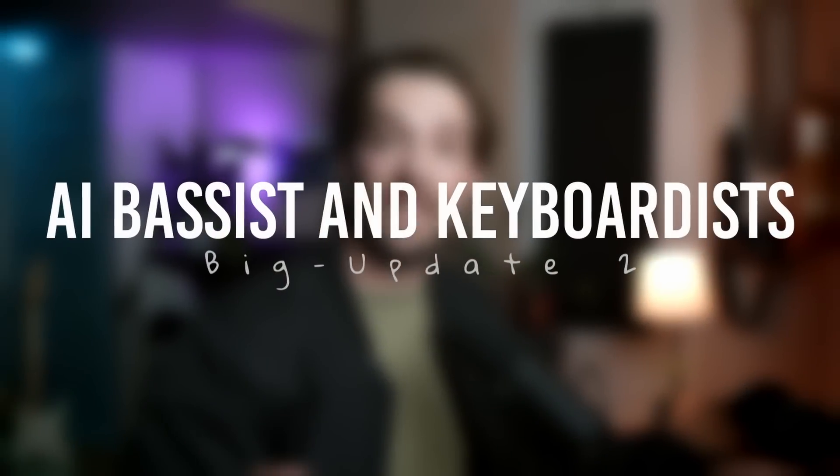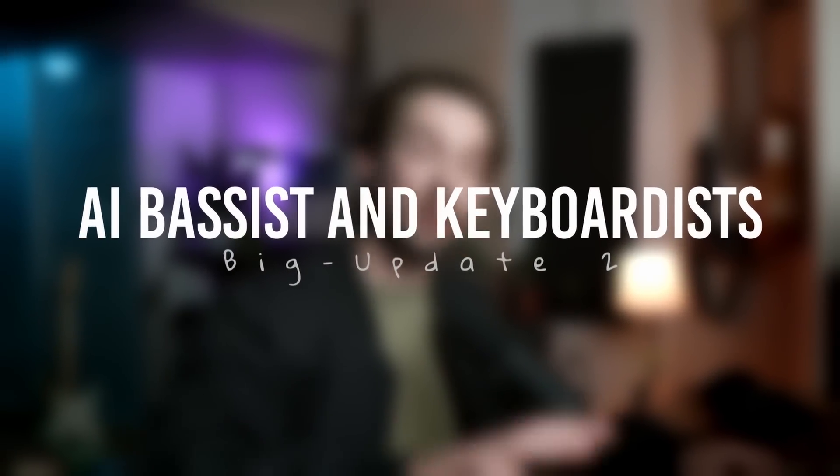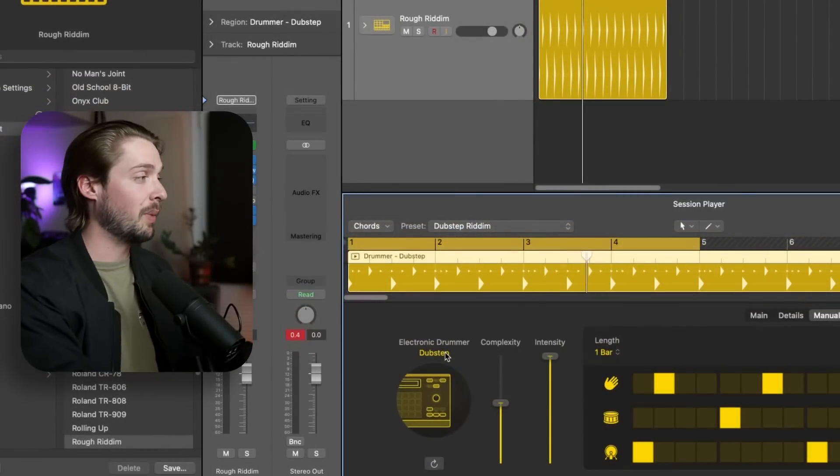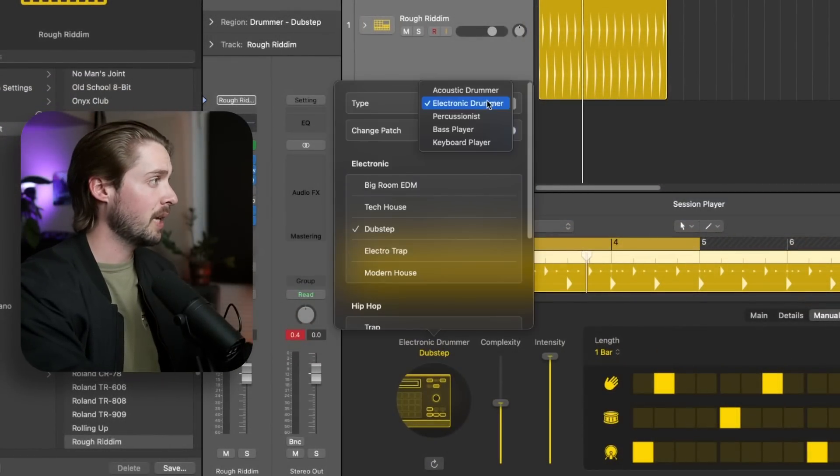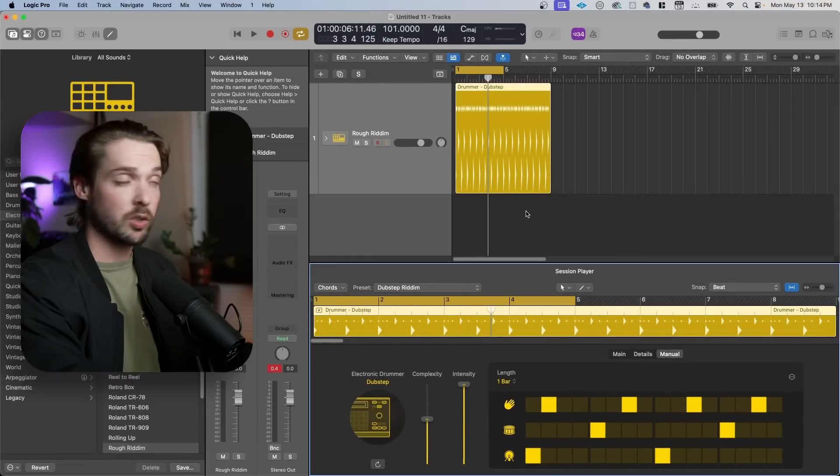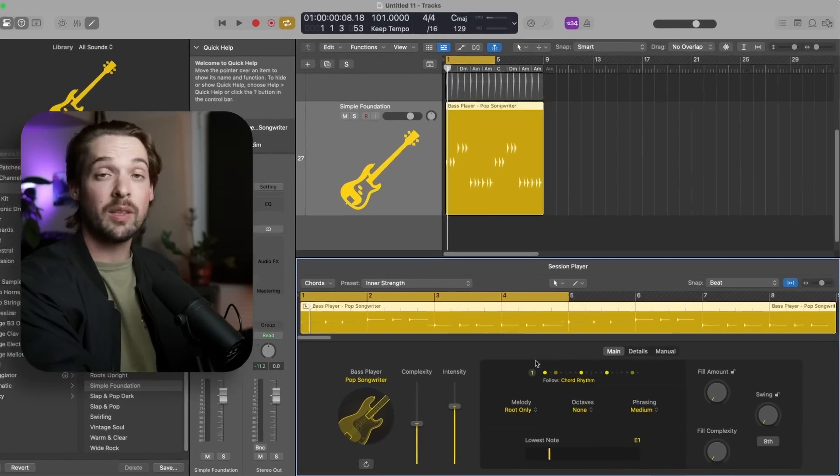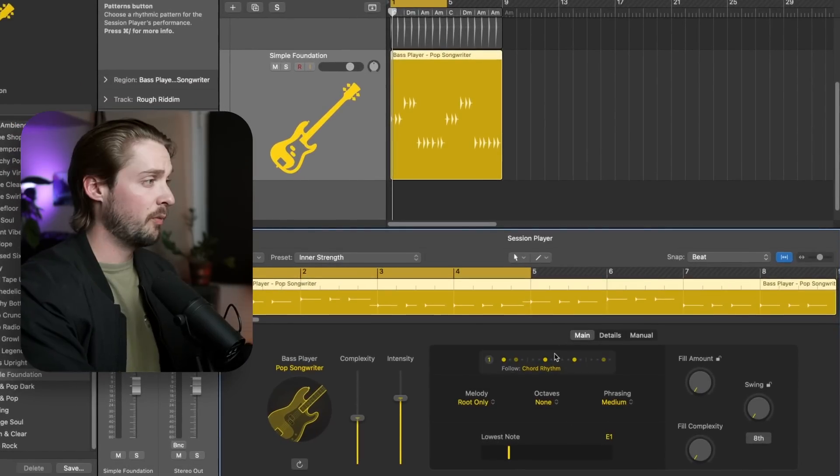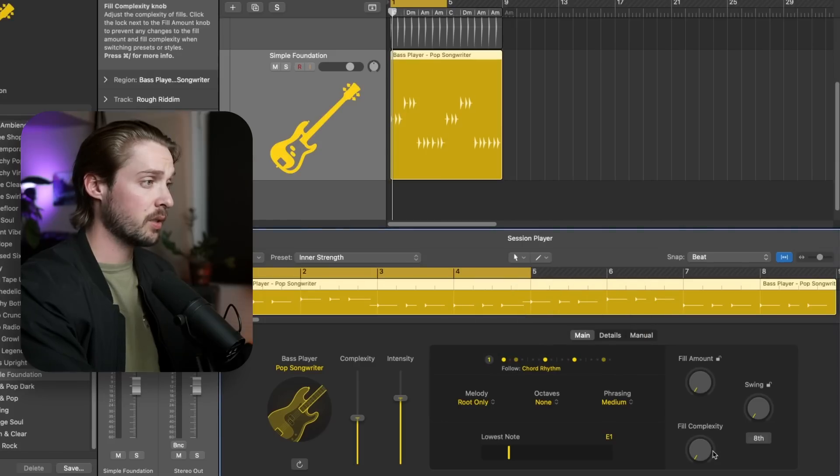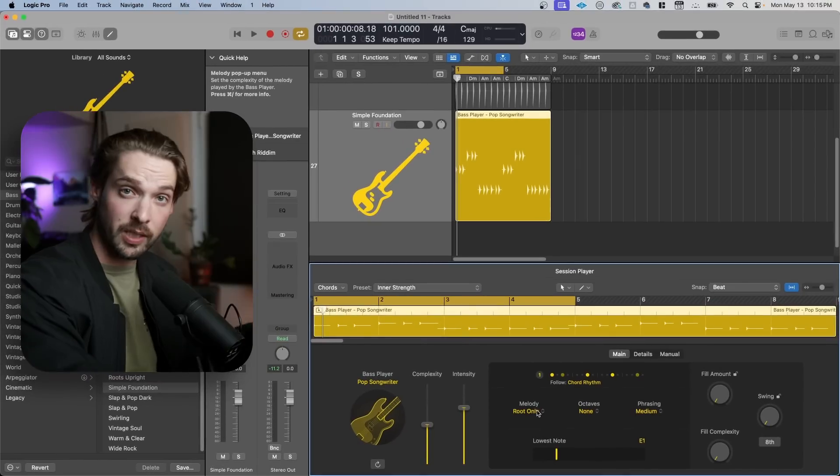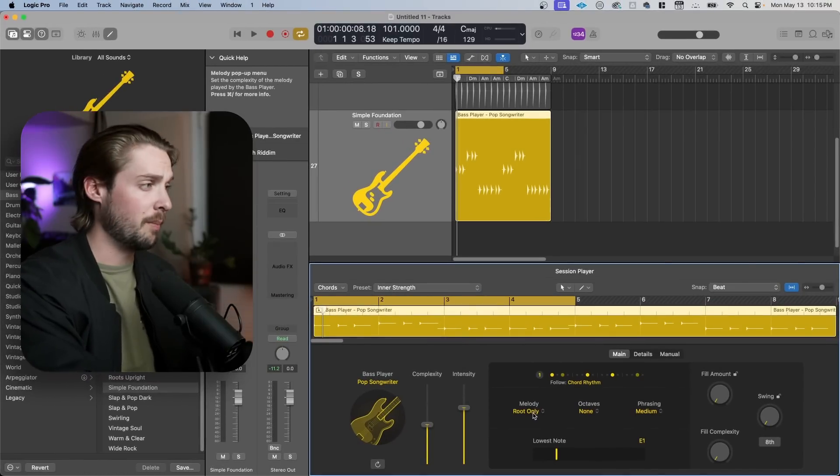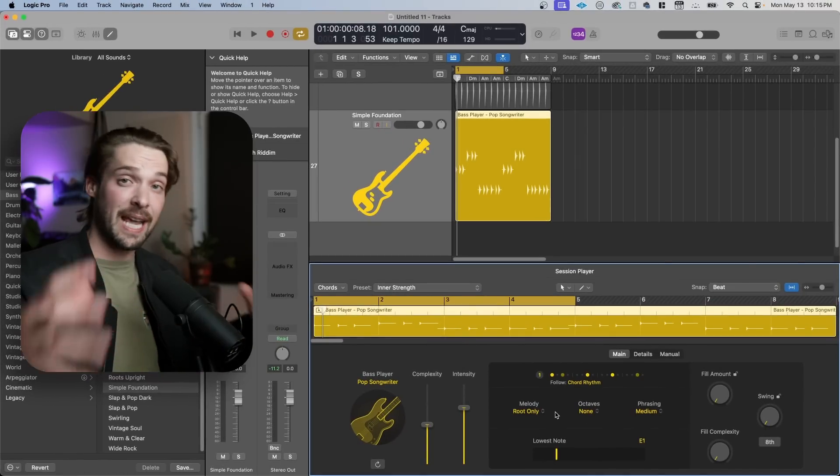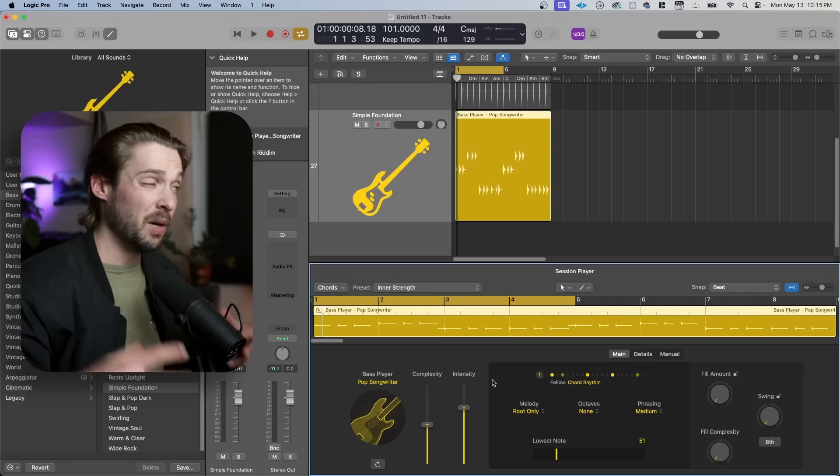Now let's look into the bassist and keyboardist and see how they're different than the good old fashioned drummer. We can change the bassist or keyboardist by clicking here, going into type and clicking bass player or keyboard player, or we can just create a new track like normal. Loading the main panel, you'll see a lot of similarities. You still have the complexity and intensity knob like before, the groove pattern that I mentioned, the fill amount, fill complexity, and swing. Where it's different here is in the middle panel where you'll get the melody, octaves, and phrasing. These all affect the end bass sound in different ways.